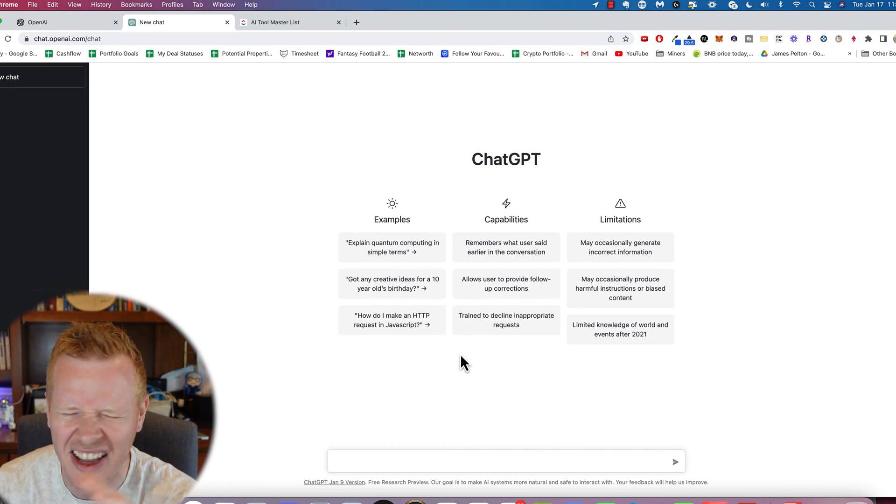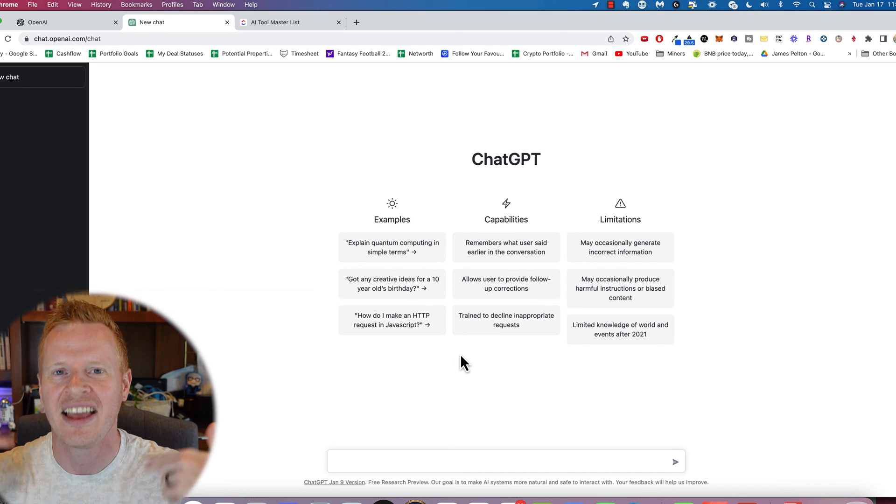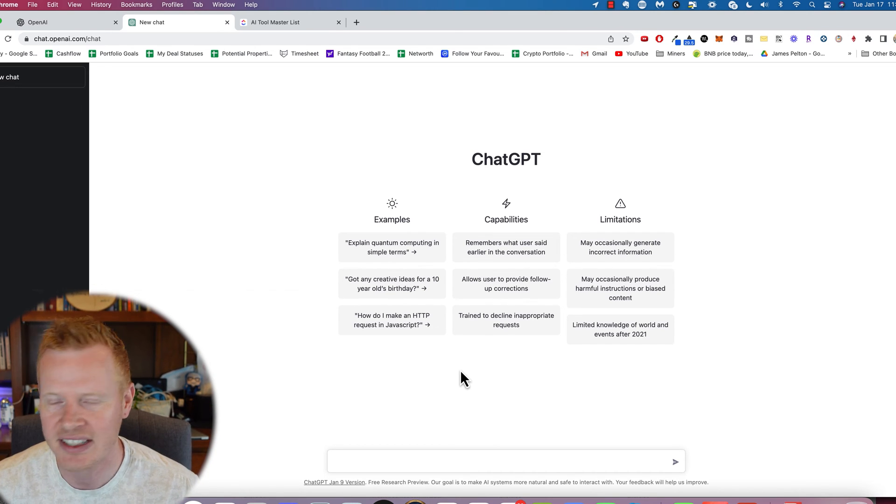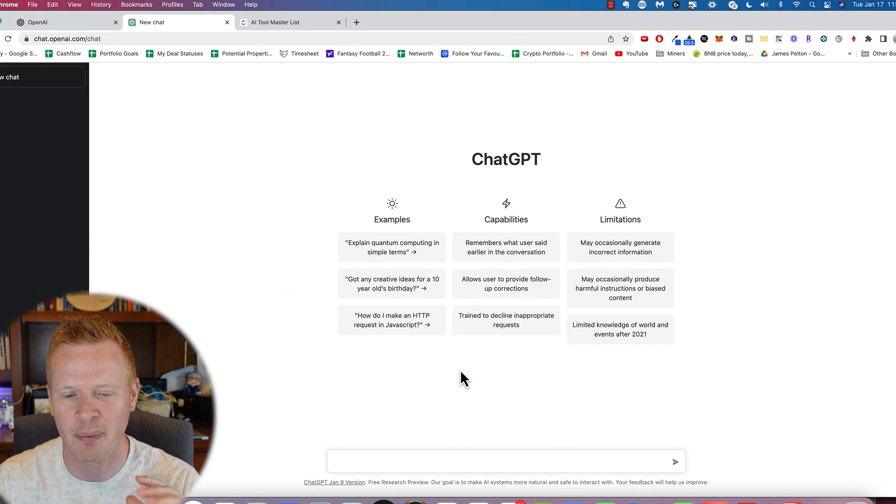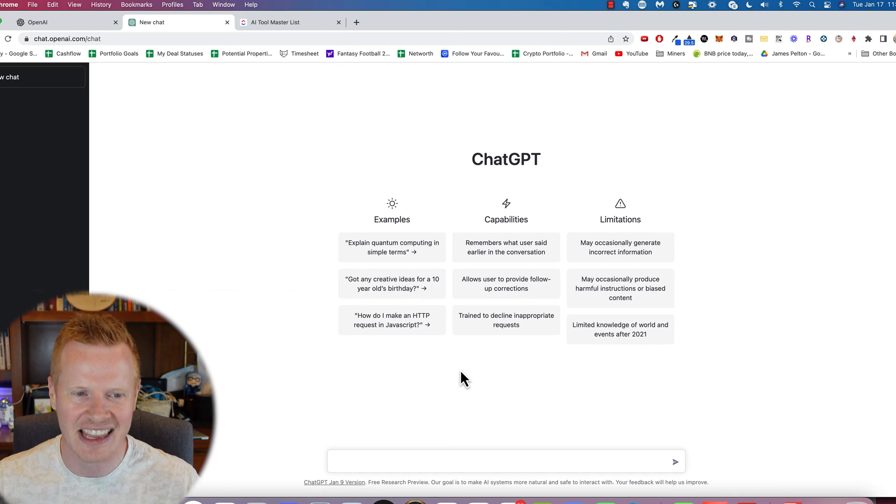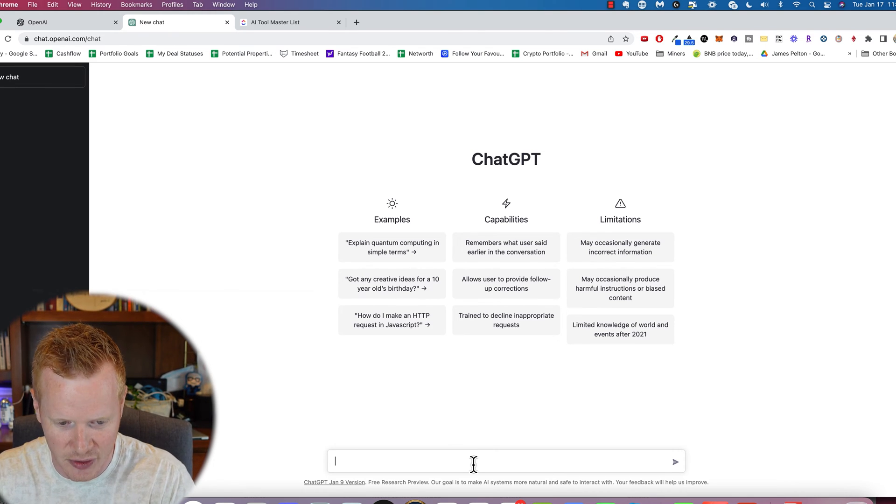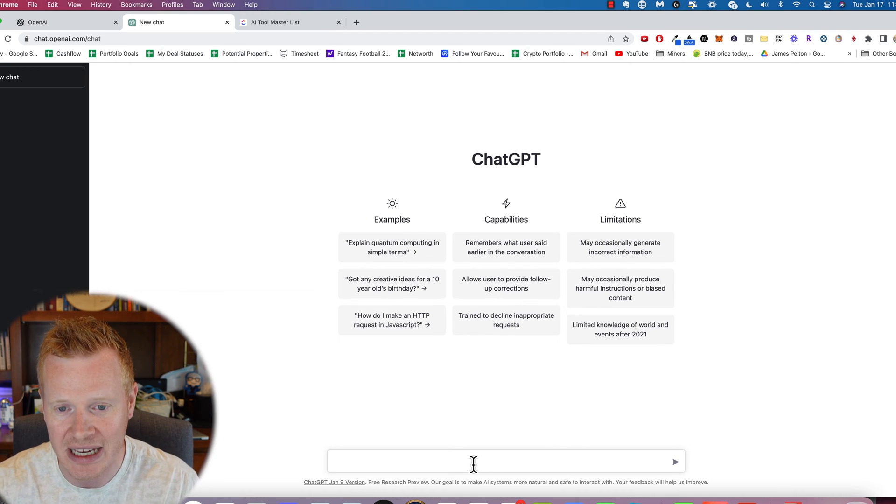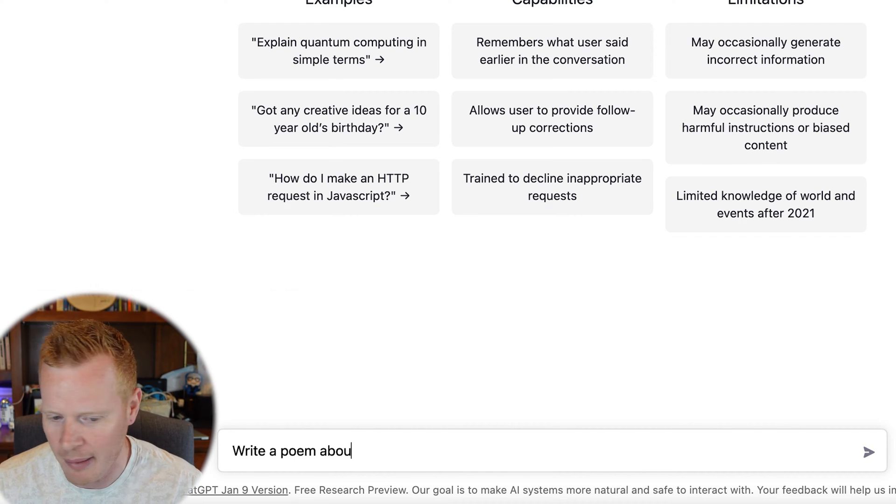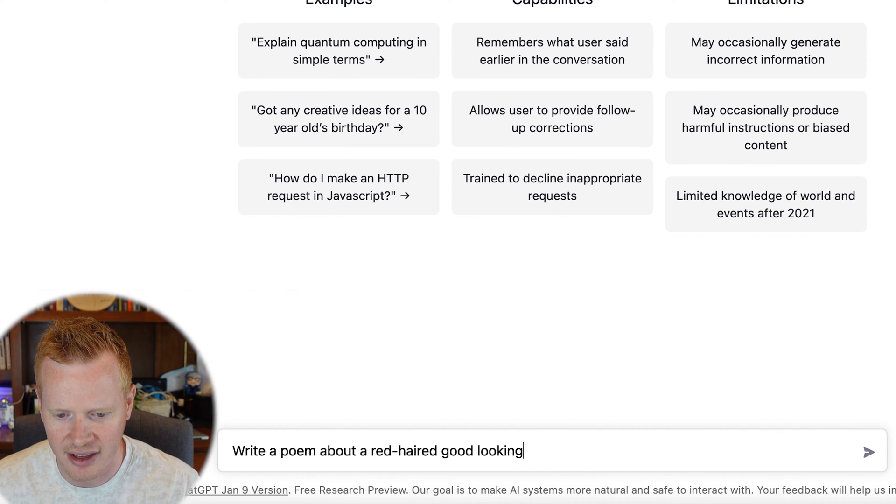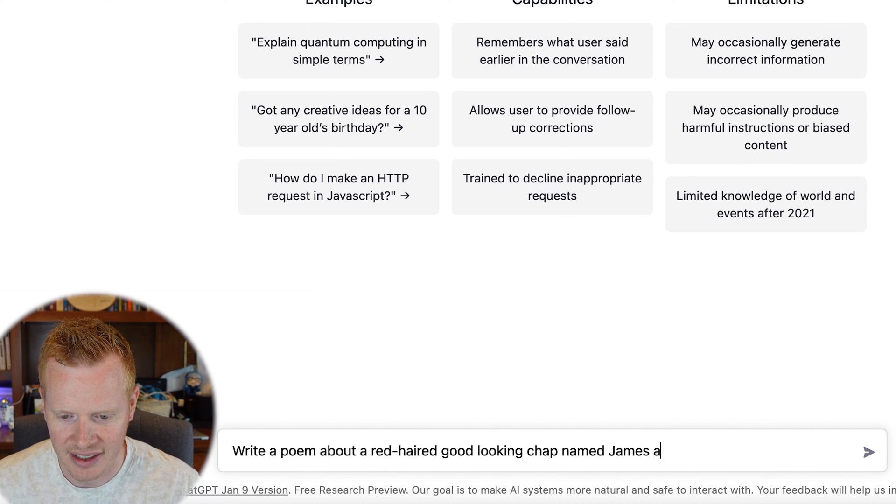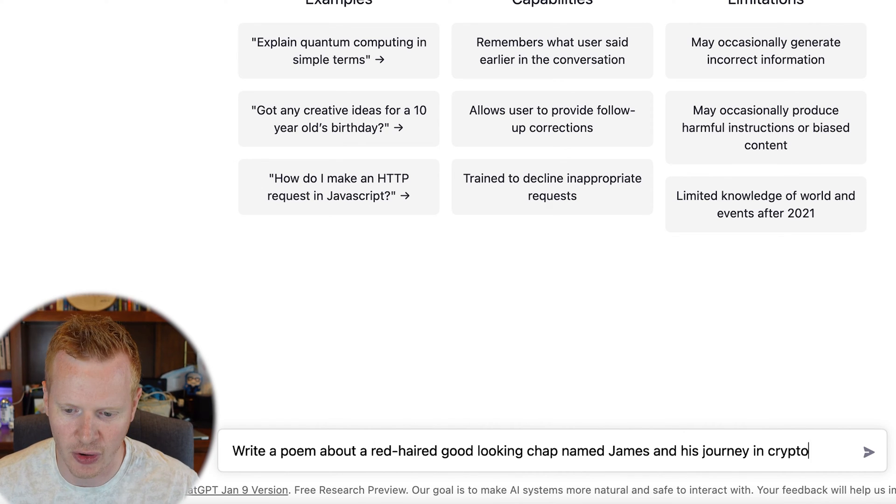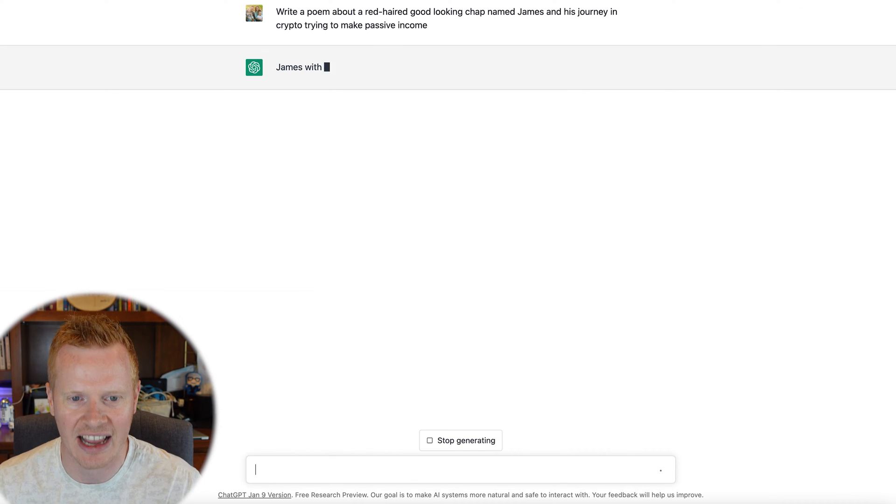And you can literally ask it to do anything. You'll be amazed. Think of anything that you can ask it and it can do it. I just want to give you some examples to get your brain spinning on ways that you can use this. So I want to start with just some that are for fun. We'll get into business use cases later, but when I talk with average people, it's not the business use cases that they get most excited about. It's honestly these fun things. So I'm gonna start with the fun things that I found that you can do. And one of them is you can use ChatGPT to write things for you. Just an example: write a poem about a red-haired, good-looking chap named James and his journey in crypto trying to make passive income.